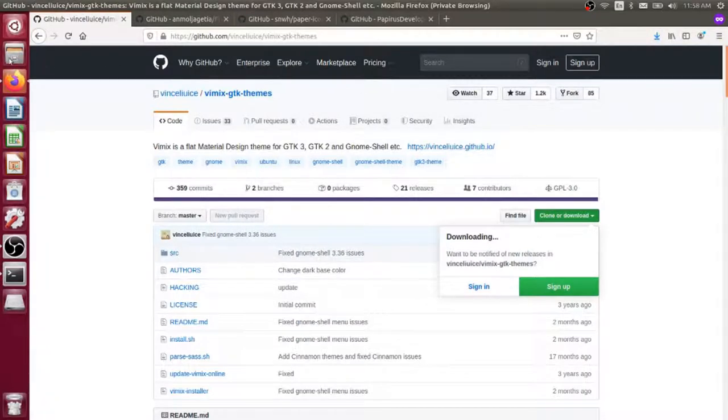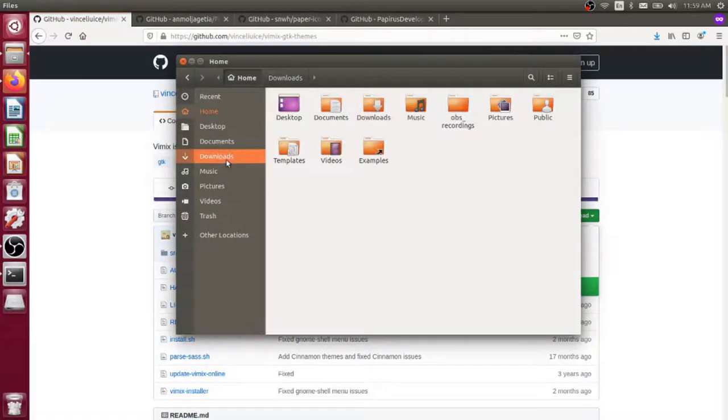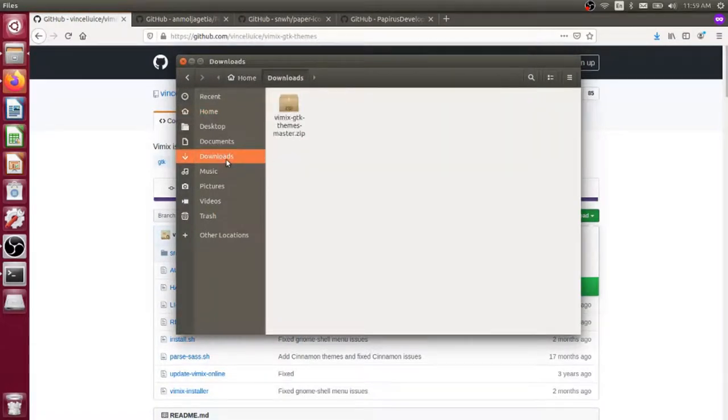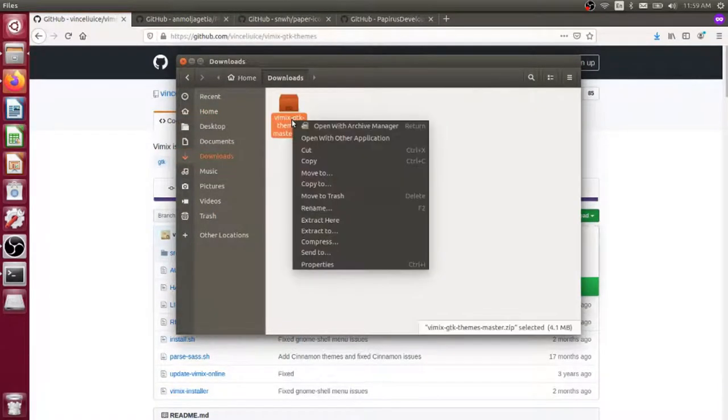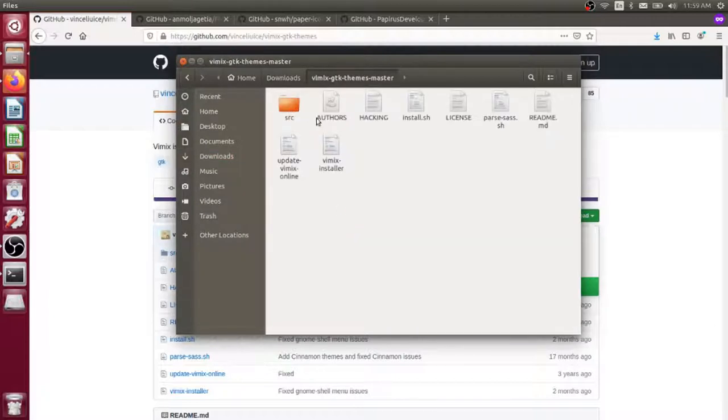If we open up our file browser and go to downloads, you'll see we have this zip file. I can right-click on it and say extract here. And then this folder here is opened up. This is the unpacked files.